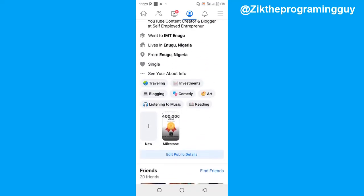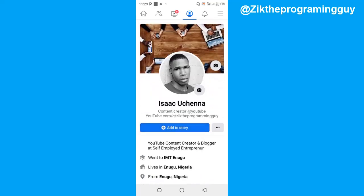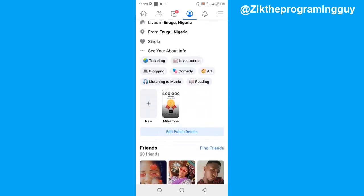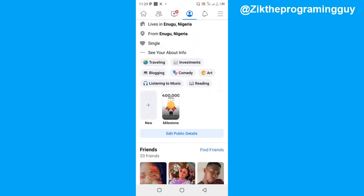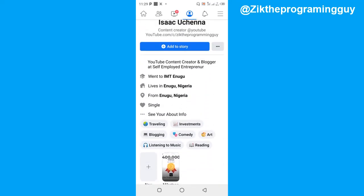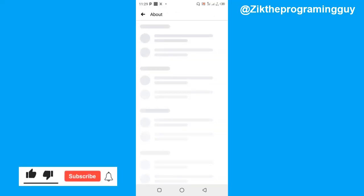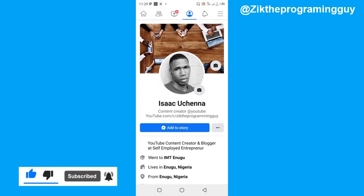It actually takes some time to update. So this is how you can check your joined date on Facebook. Hope this tip was helpful — if it was, give this video a like and subscribe for more. Thanks for watching and I'll see you in my next video.